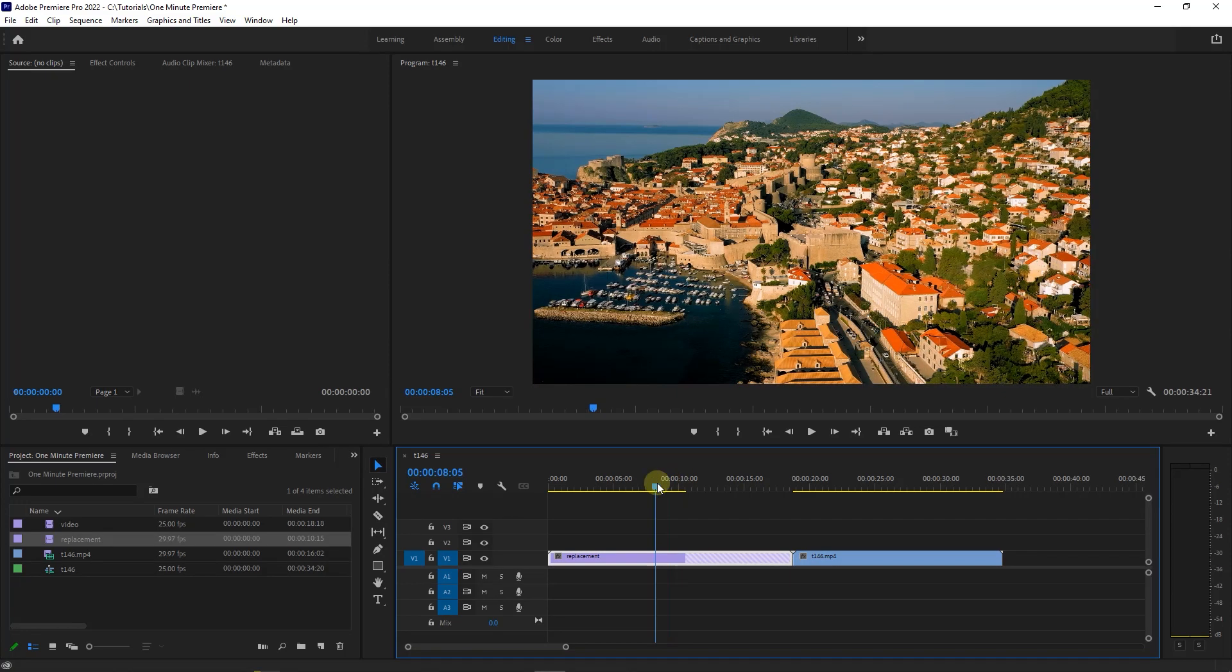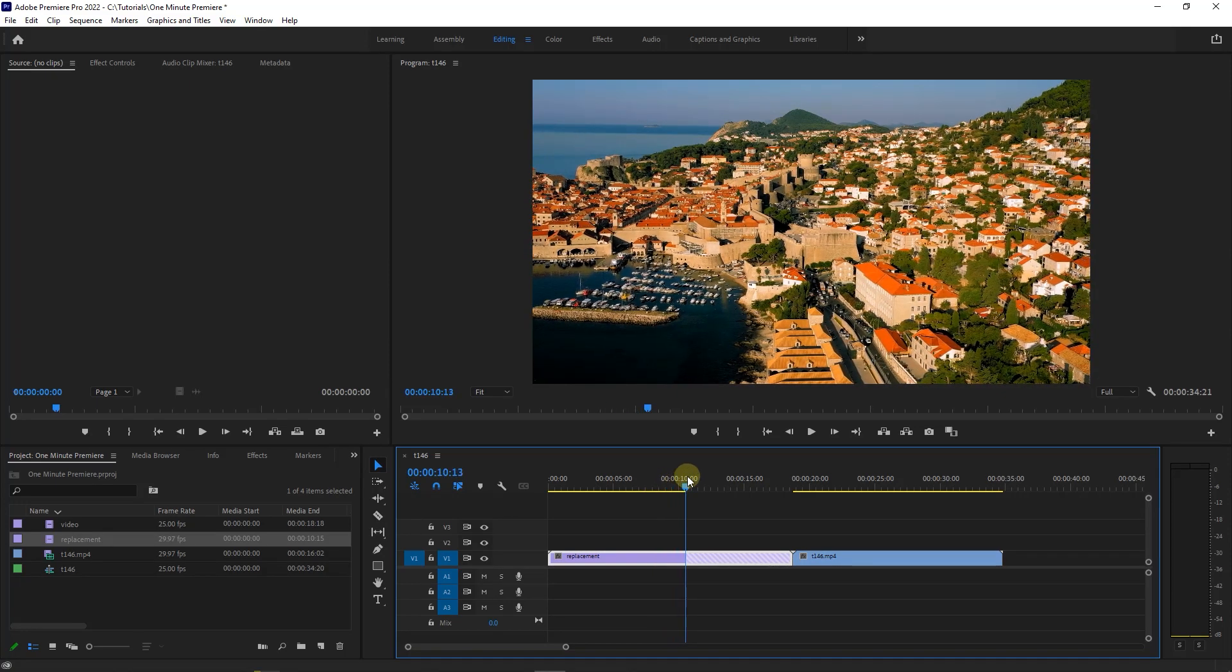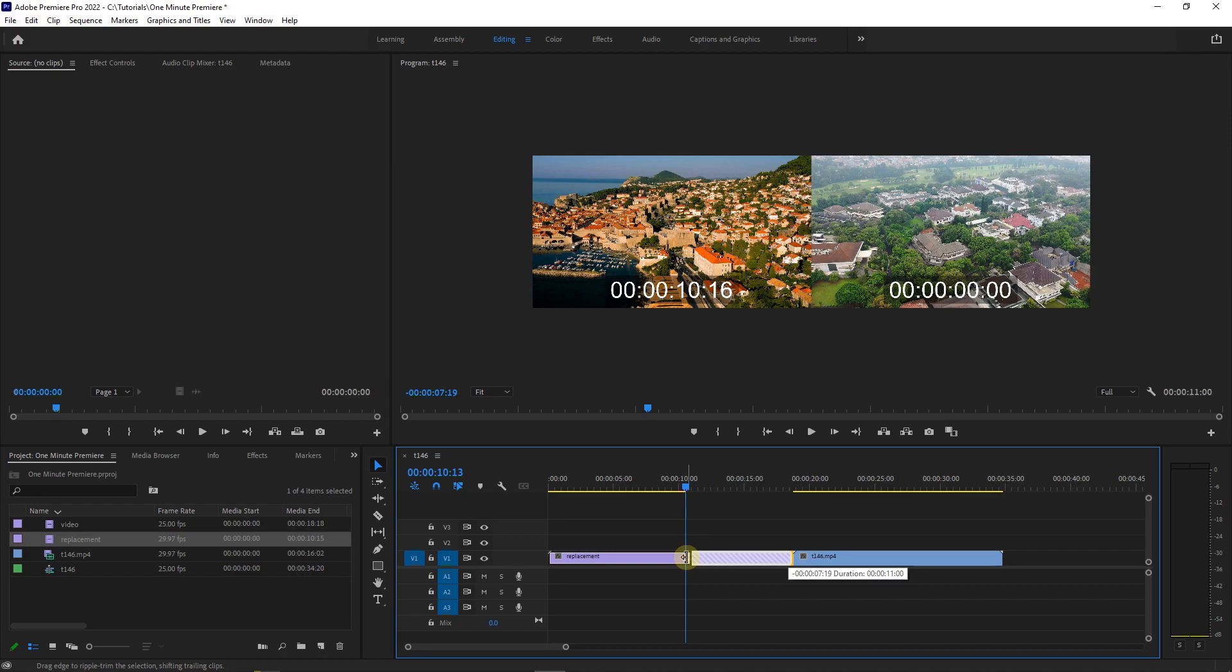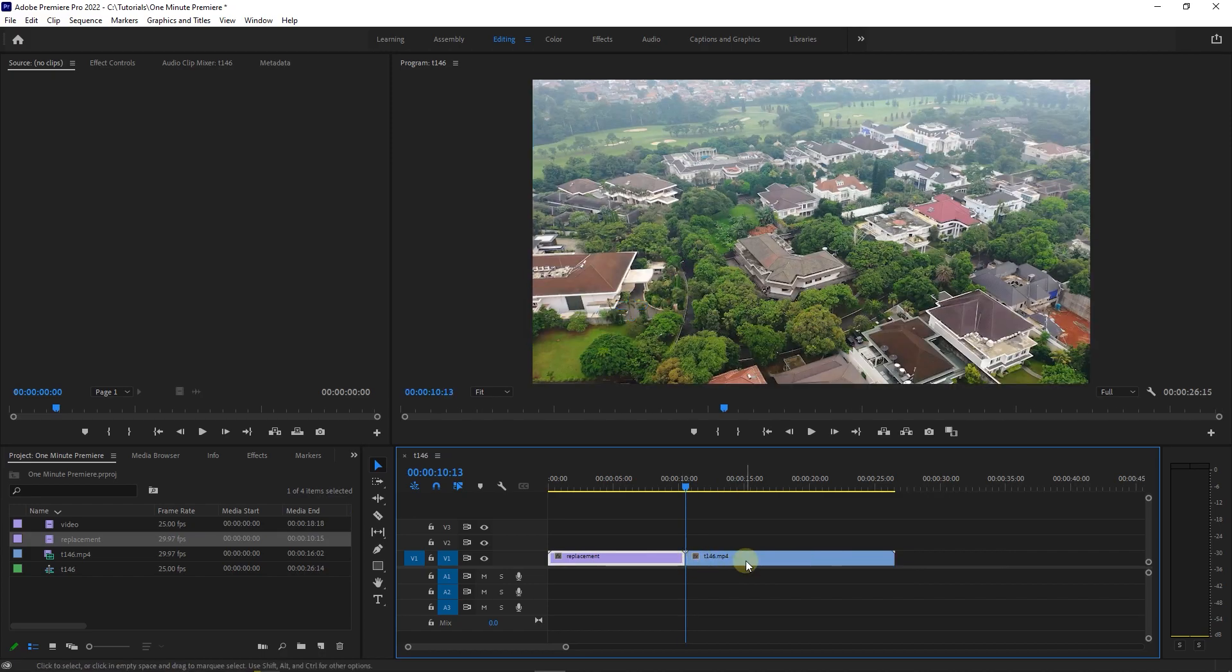To remove the gap, first move the playhead at the end of the footage. Now move the mouse above the cut between your clips until you see the icon changes. Now hold down control key and click and drag until you reach the playhead.